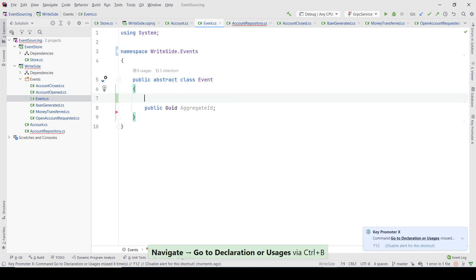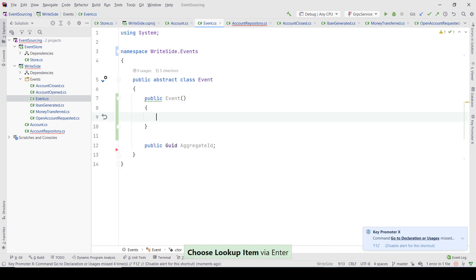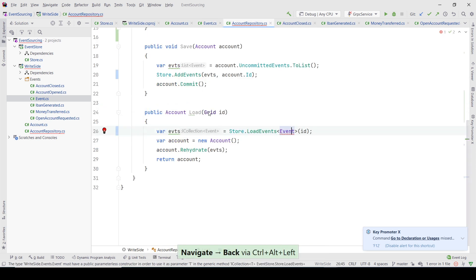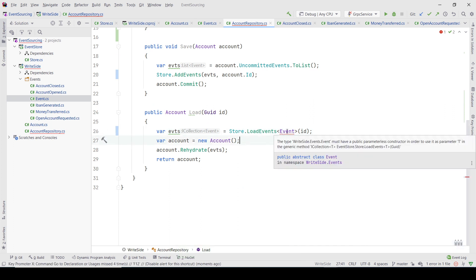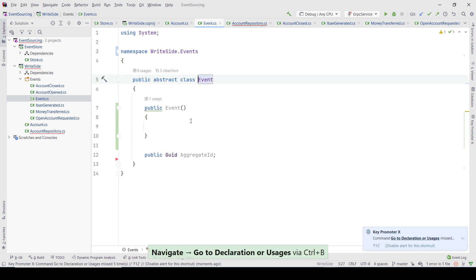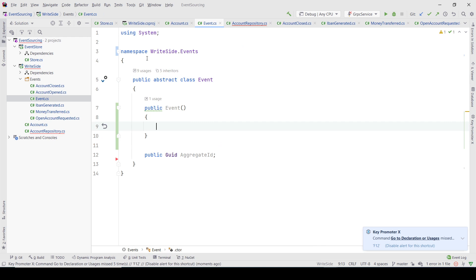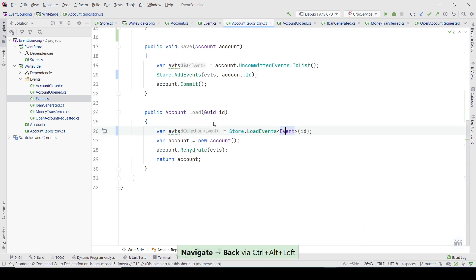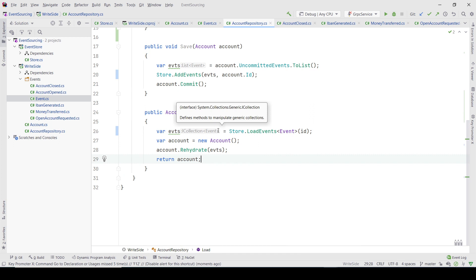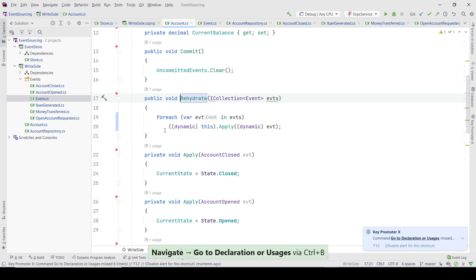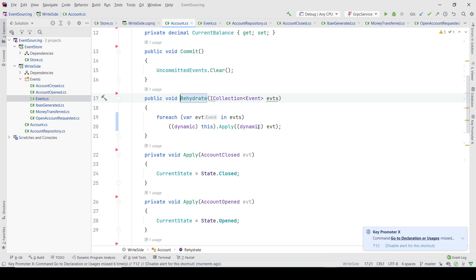It needs to have an empty constructor — that was the requirement I set. The issue was that the Event class is abstract, which is why it doesn't work. I remove the abstract modifier so it's not abstract anymore, and now it can be deserialized. When we iterate, it will be through a dynamic and will be able to check the real instance of the event.